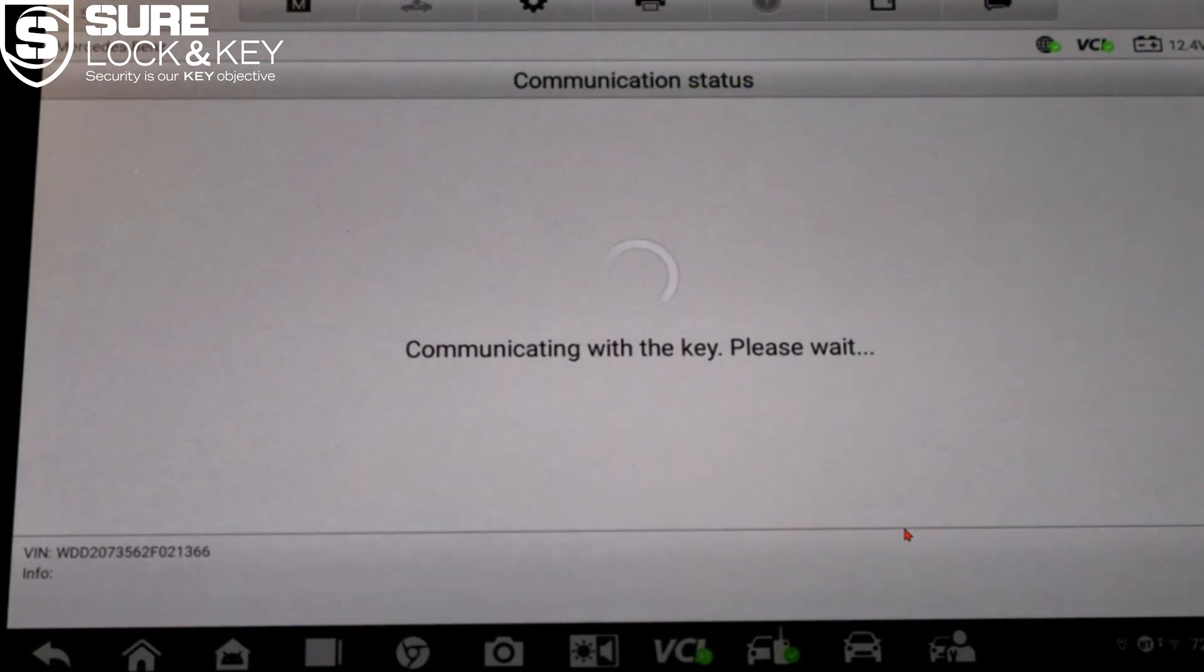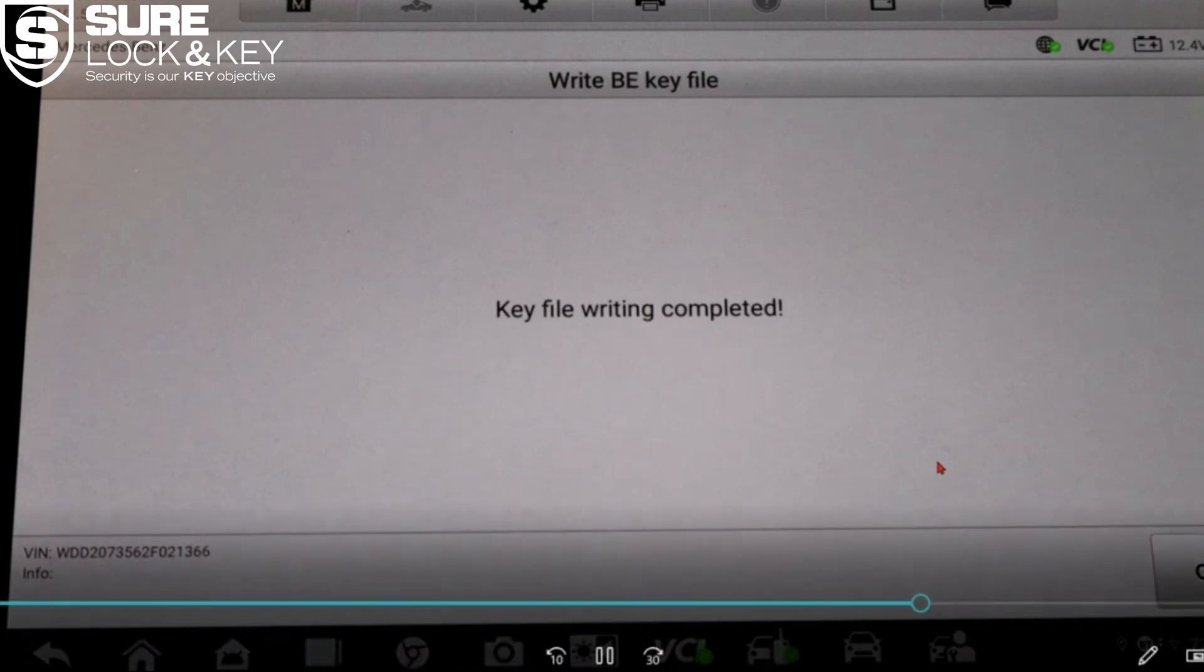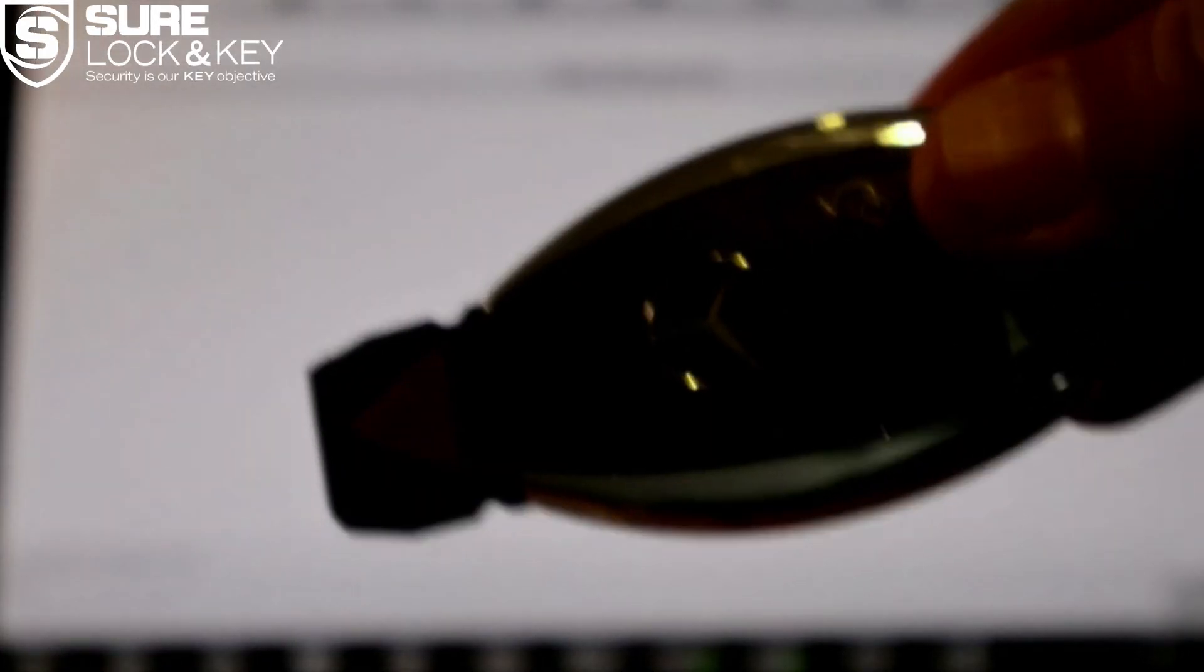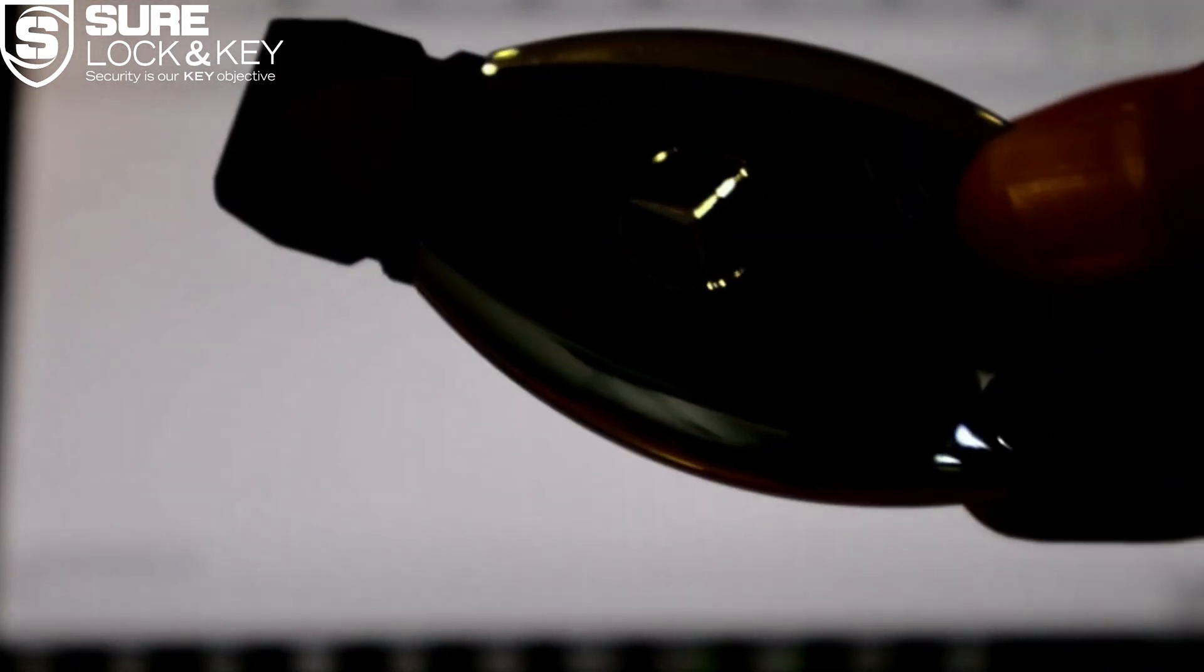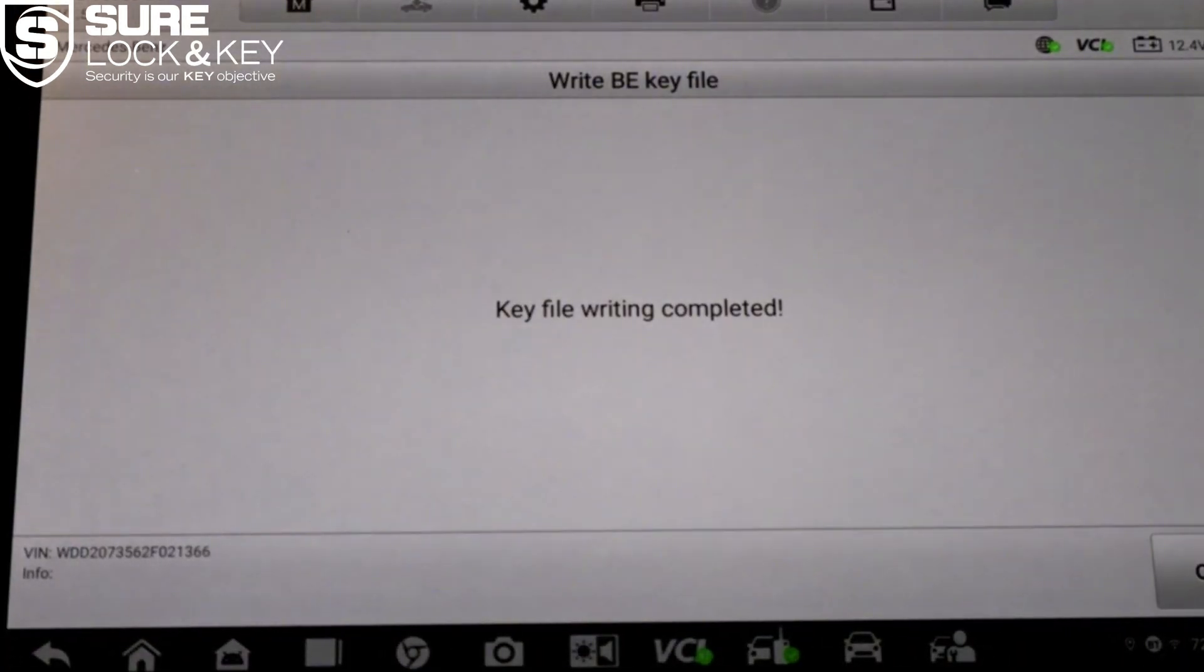Once all keys are written, reinstall the EIS unit back into the vehicle if it was removed, and go ahead and test your newly programmed key. It should turn in the ignition, start the vehicle, lock and unlock doors if it's a remote key, and show as active when scanned.